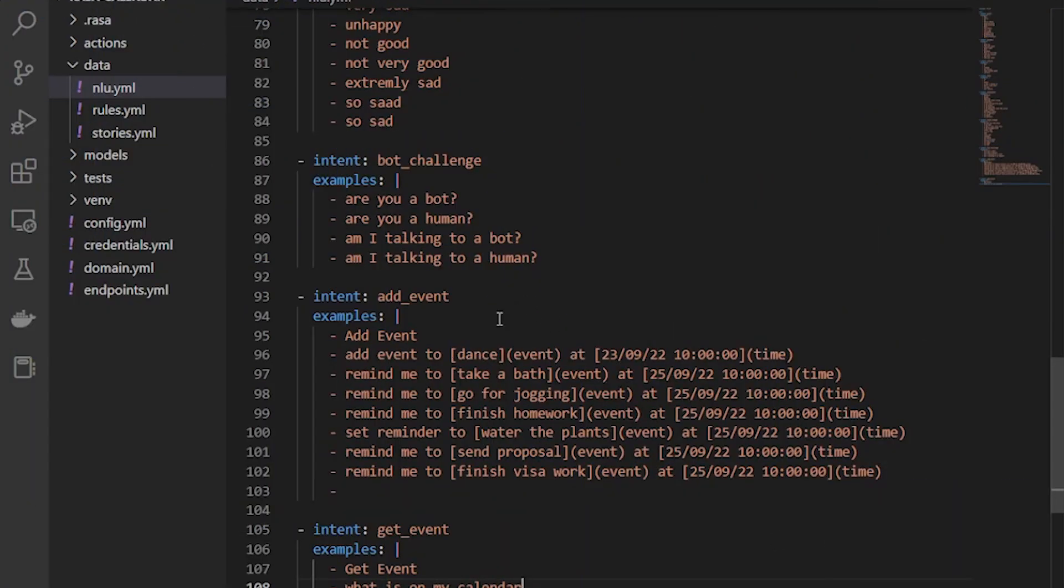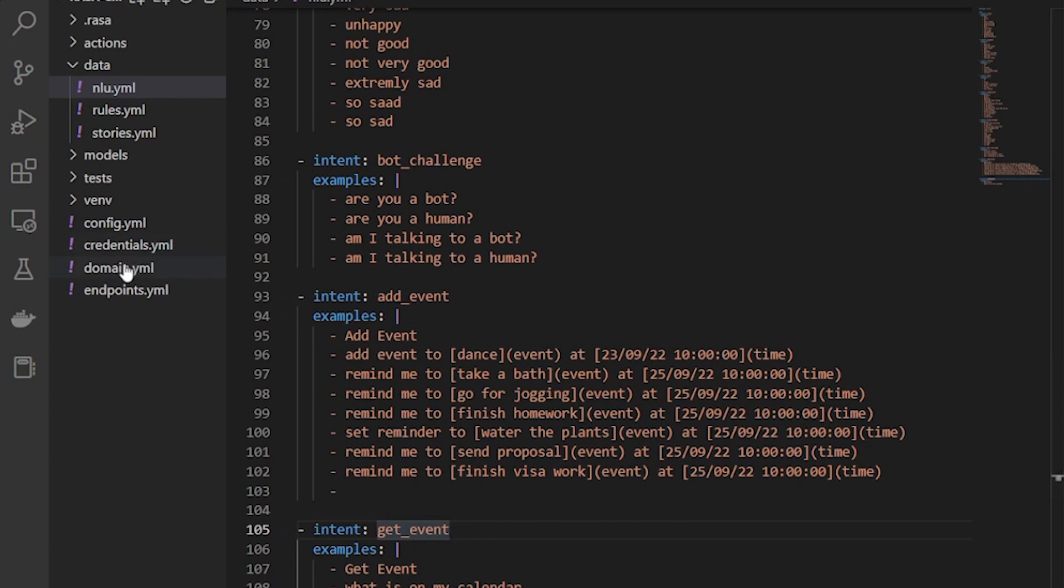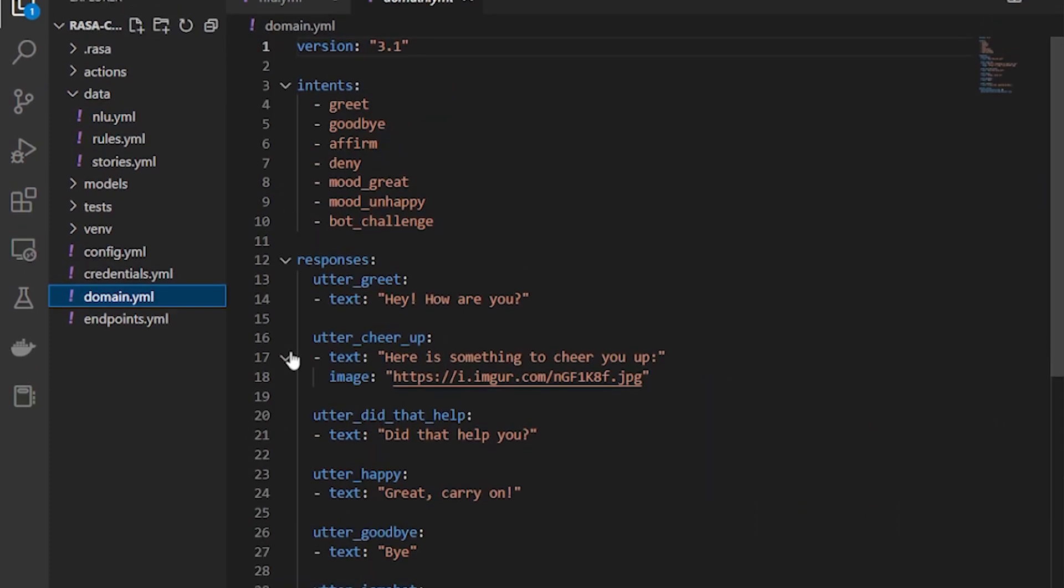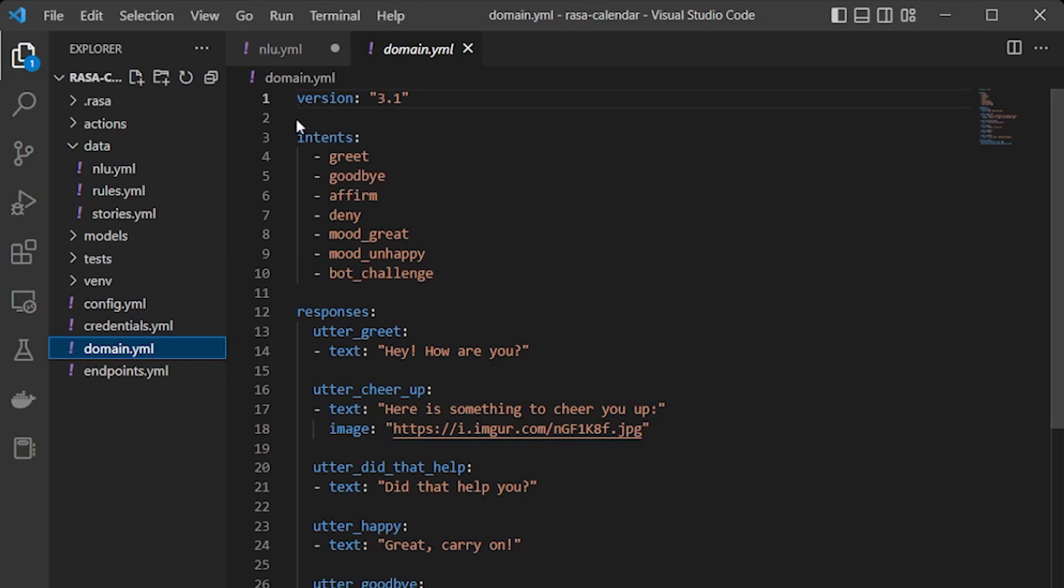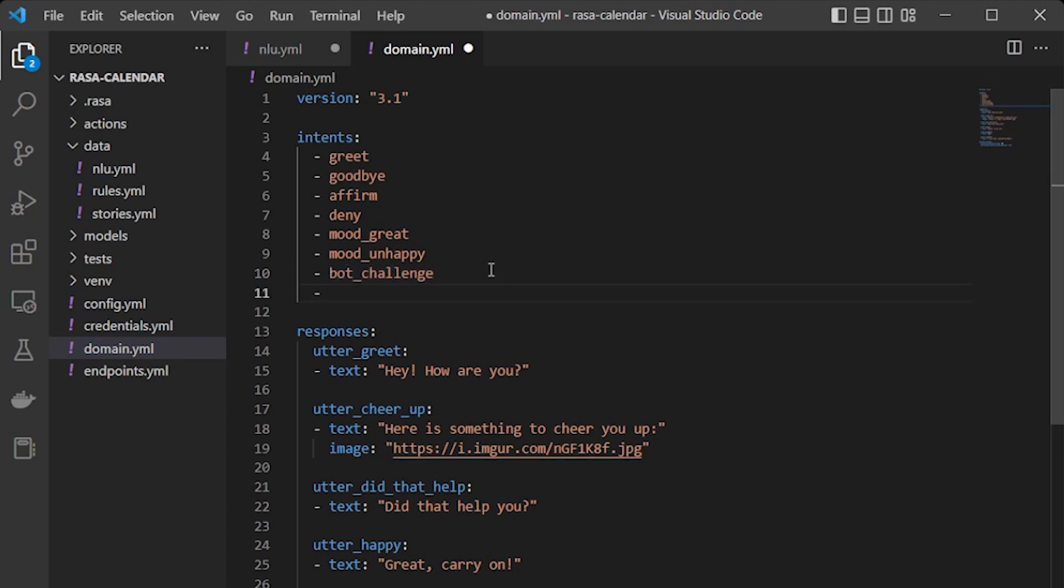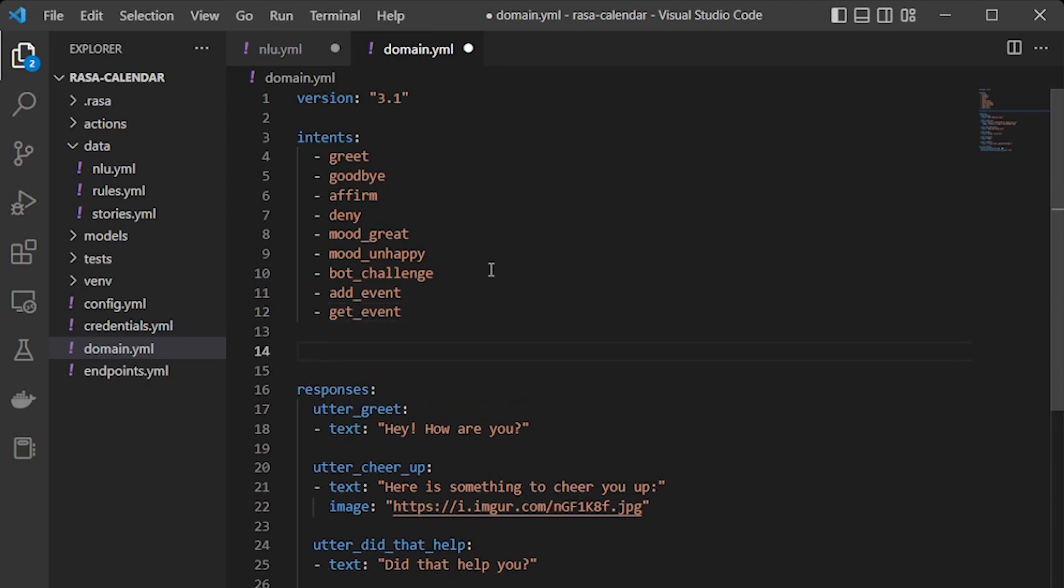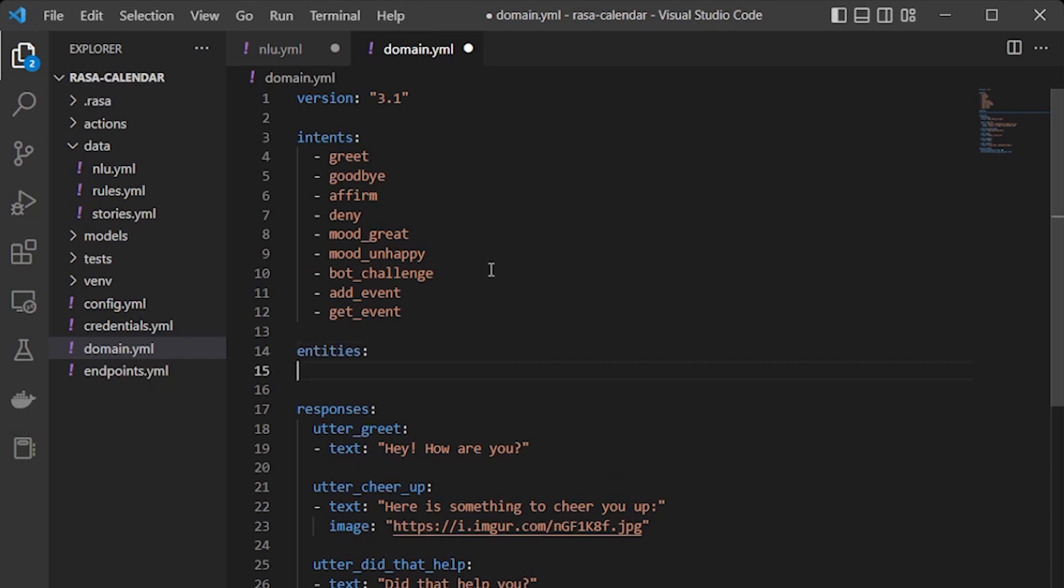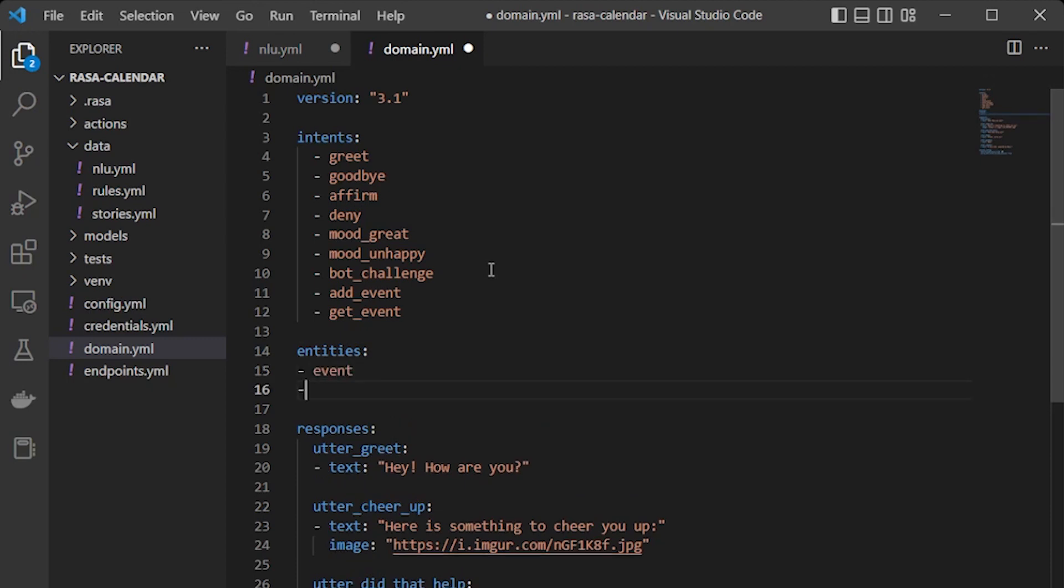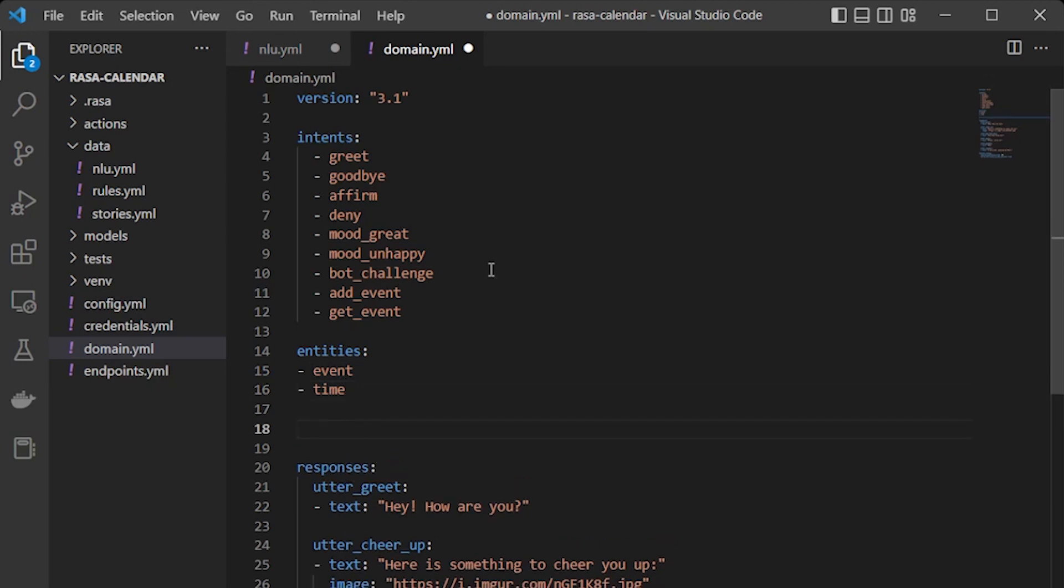Since we have added the two intents, add event and get event, now let's make changes in the domain file. Because domain is the directory of everything that the assistant knows, so it has intents, it has responses, slots and forms and actions. So let's add our add event and get event